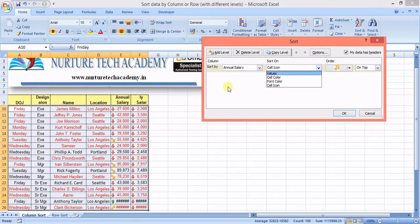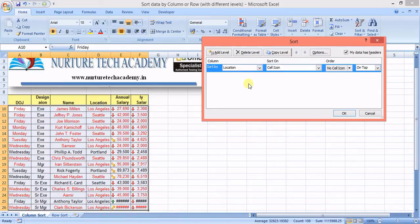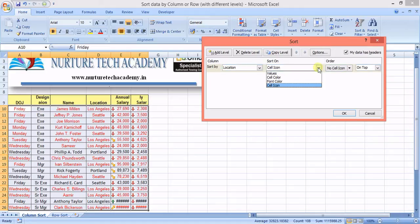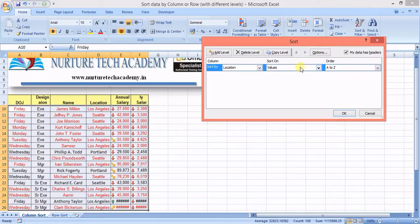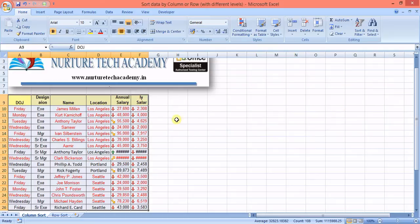Coming back to location — since there's no cell icon on that column, we sort by values, A to Z. If I press OK, the data is sorted in A-to-Z order by location.